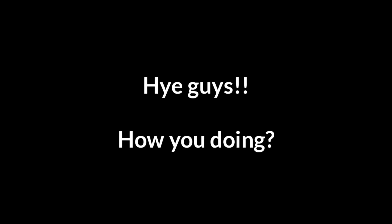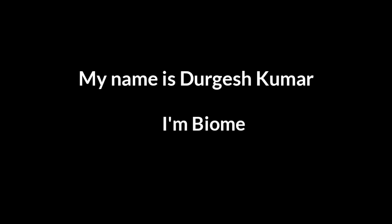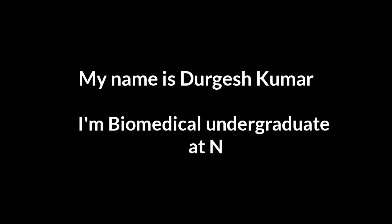Hey guys, how you doing? My name is Durkesh Kumar. I am a Biomedical Undergraduate at NIT Raipur.